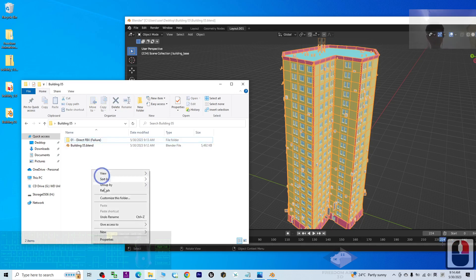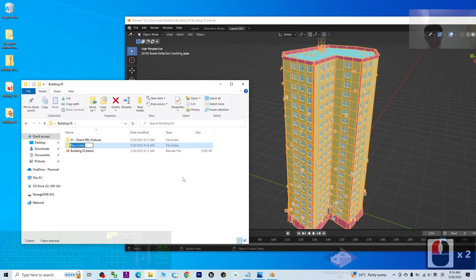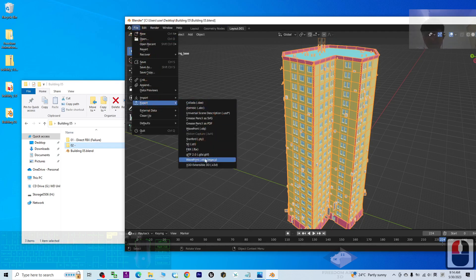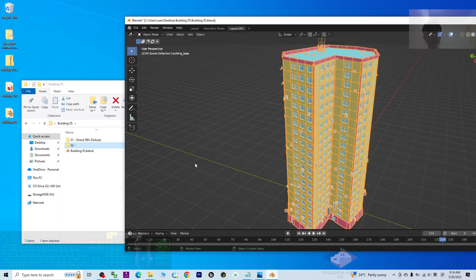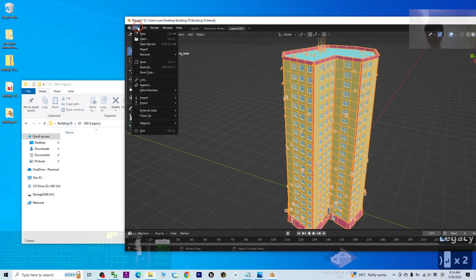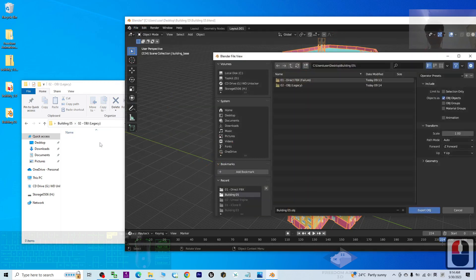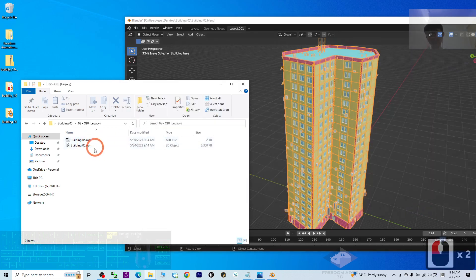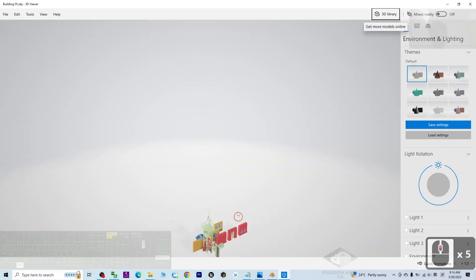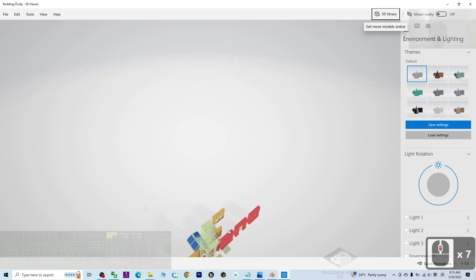Now I'll try a second method. Create a new folder — Export as OBJ, folder 02. Go to File, Export, OBJ. You have two options: Wavefront OBJ or Wavefront OBJ Legacy. If you choose Legacy, export it into the buildings folder and click Export OBJ. If you double-click and check the result, it is still a failure — it breaks into pieces. This is not the result we want.